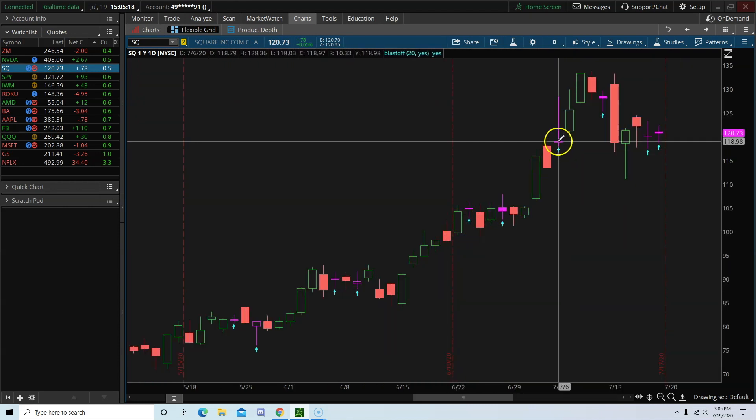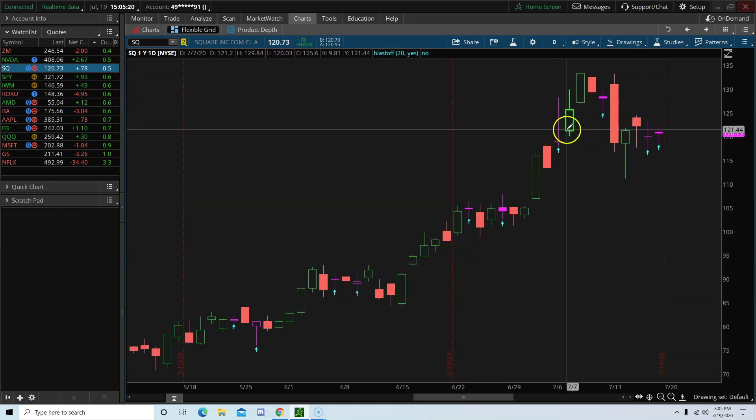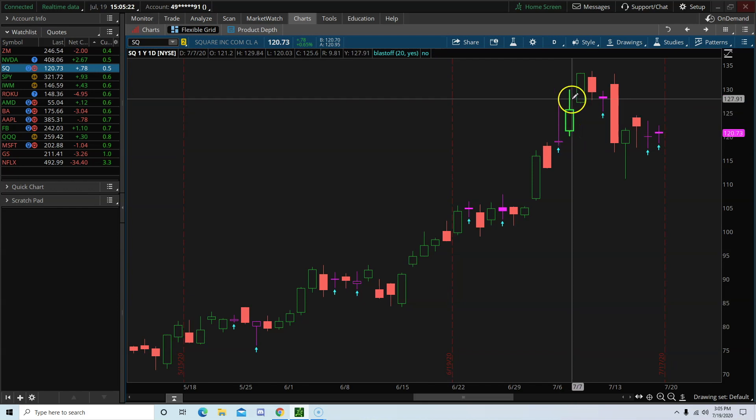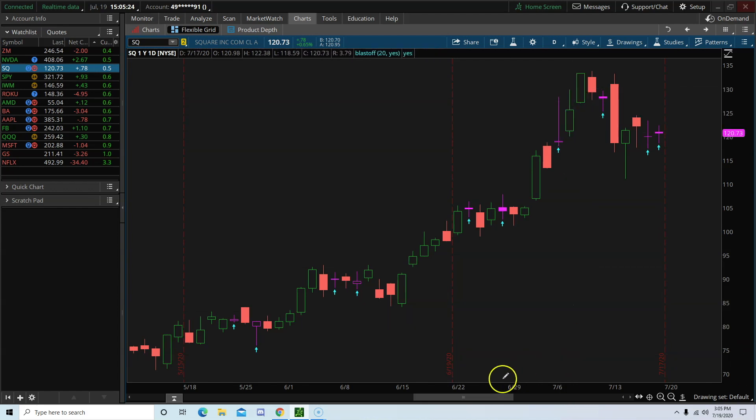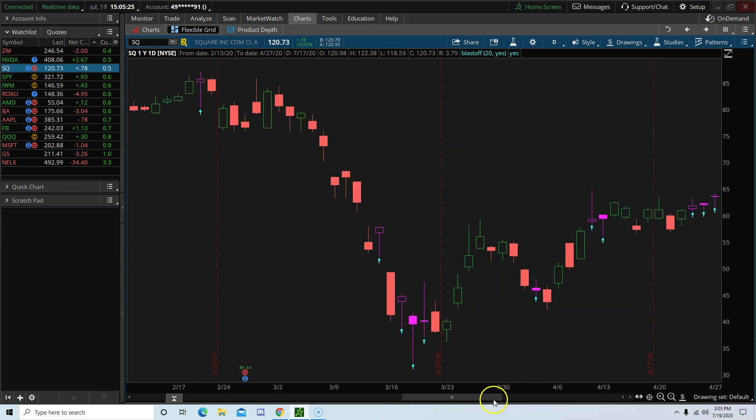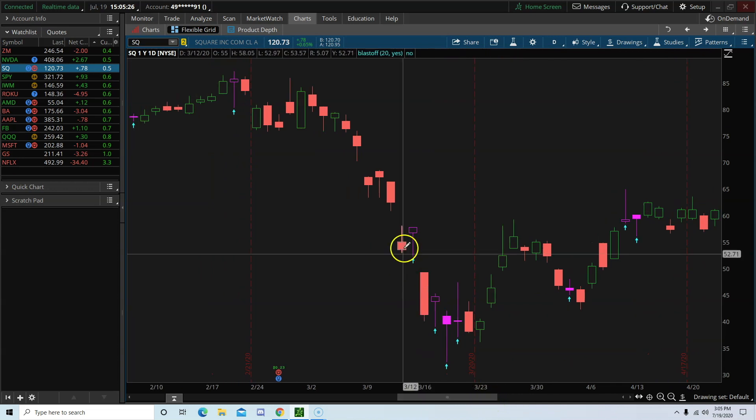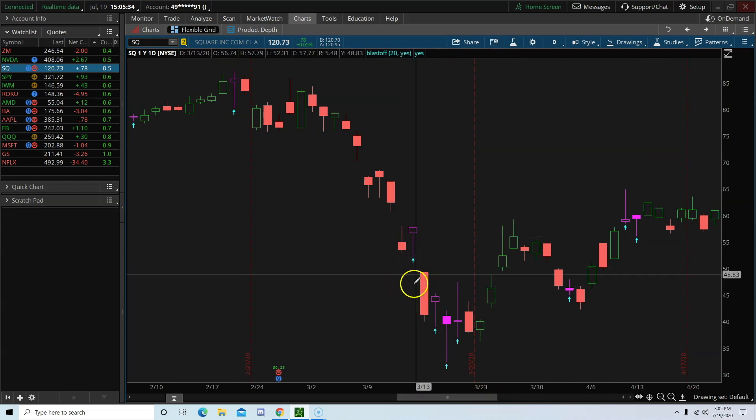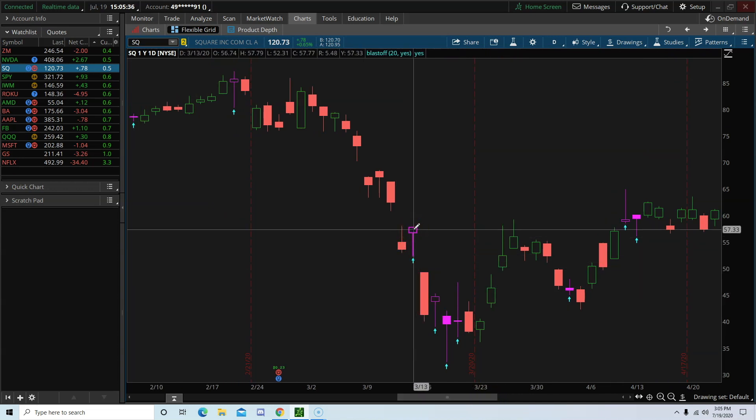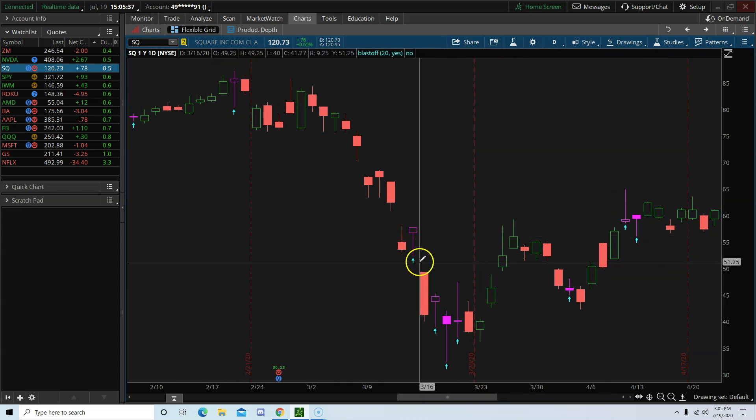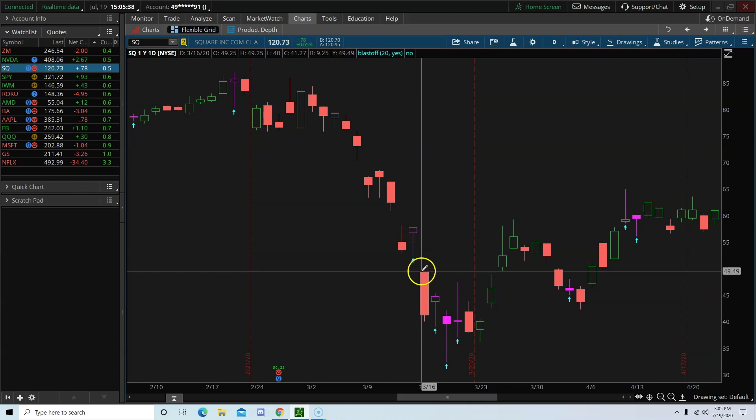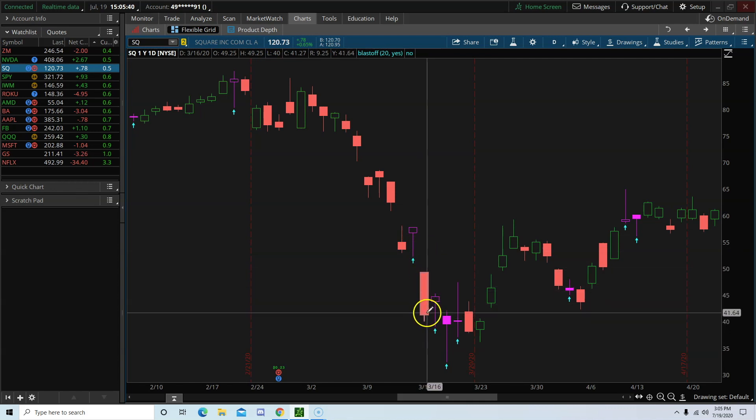As you can see, we have a blastoff day here on the 6th. And then on the 7th, stock made a big move. Right here as well, 13th of March. And then we had a gap down. Then the stock just flushed.